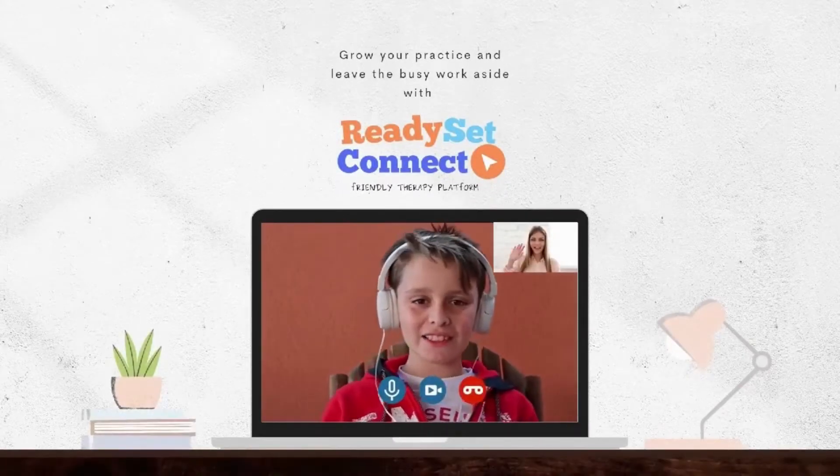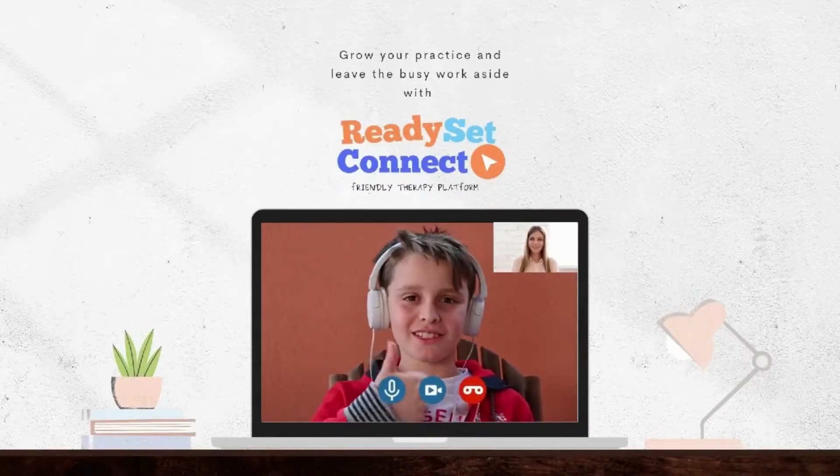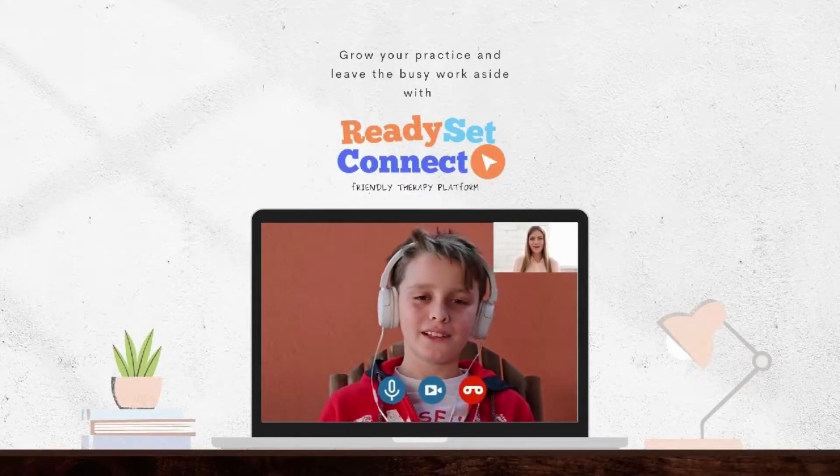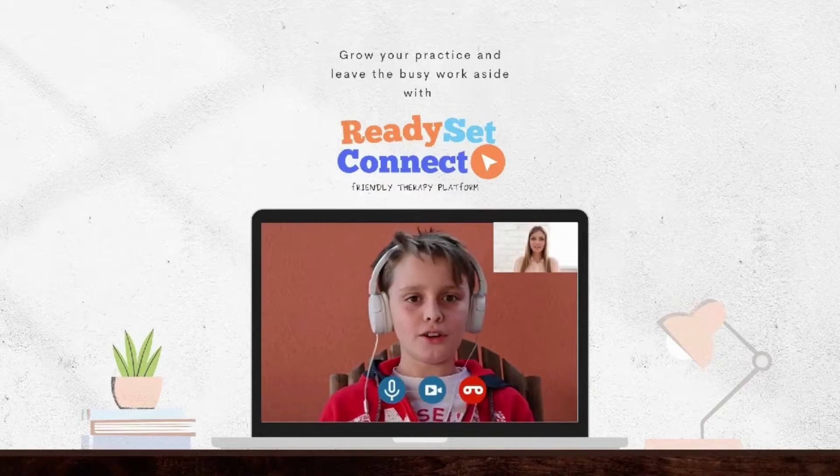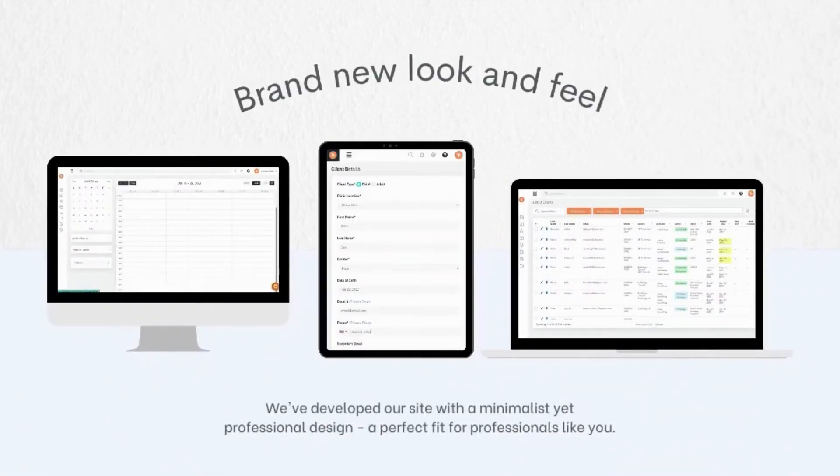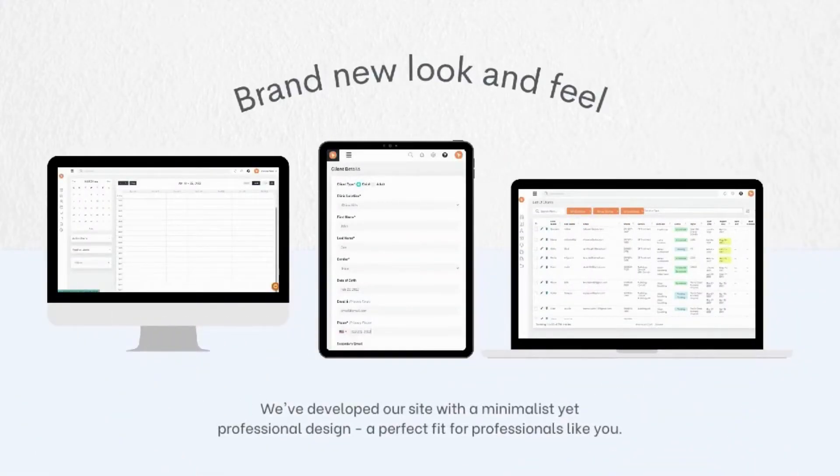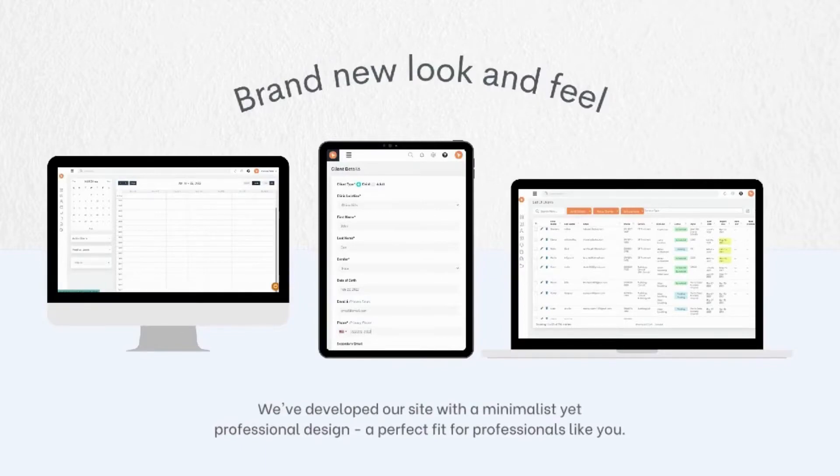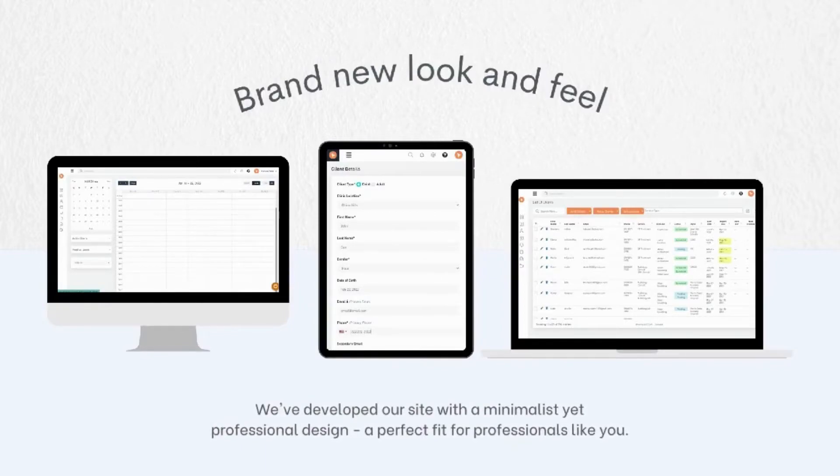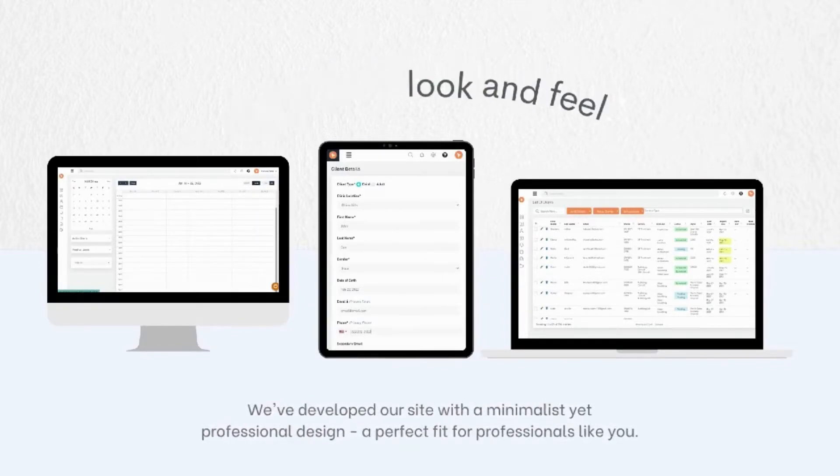Grow your practice and leave the busy work aside with the all-new Ready, Set, Connect. Discover brand new layouts and seamless transitions of our online therapy platform, a perfect fit for professionals like you.